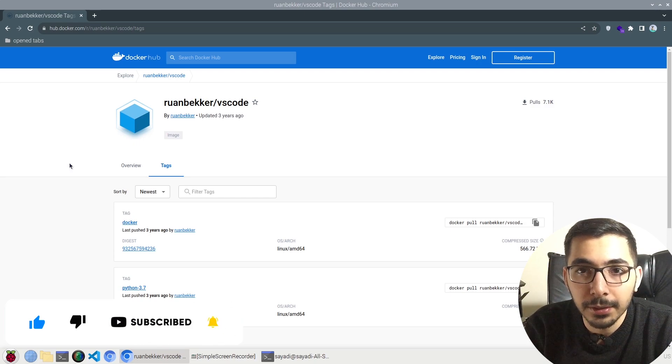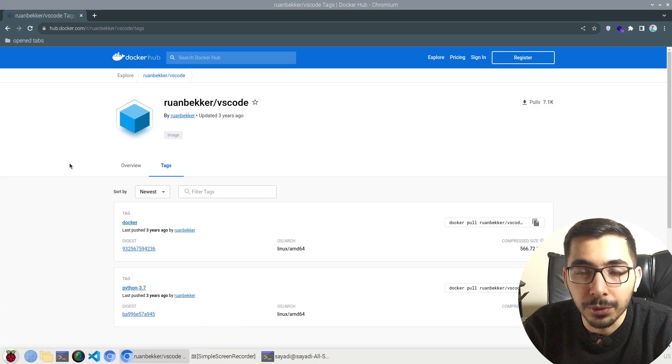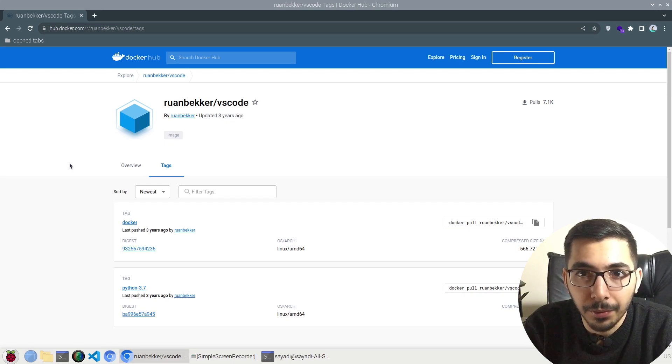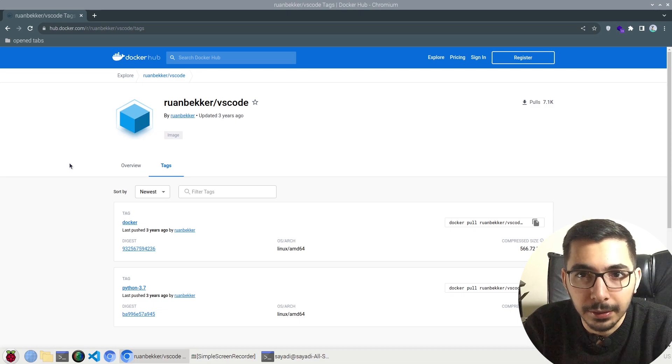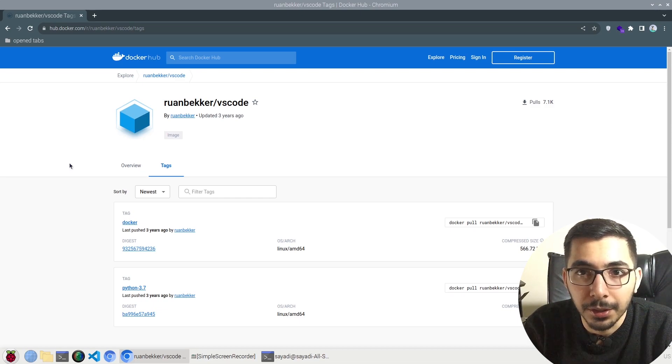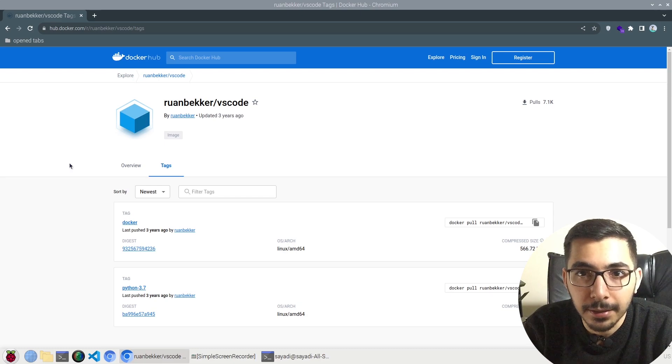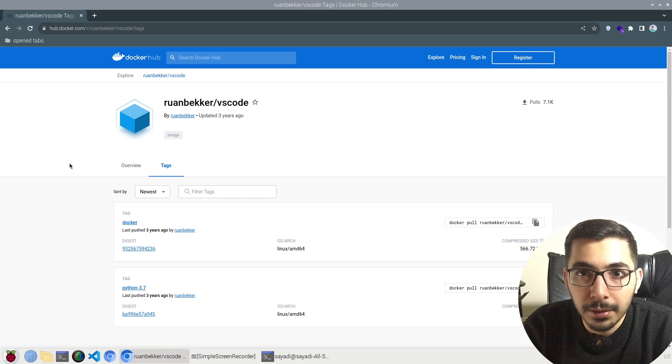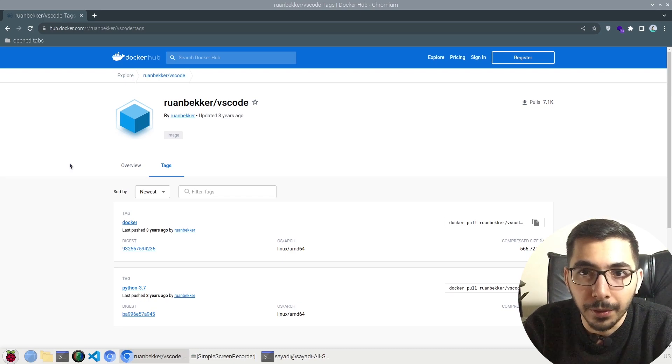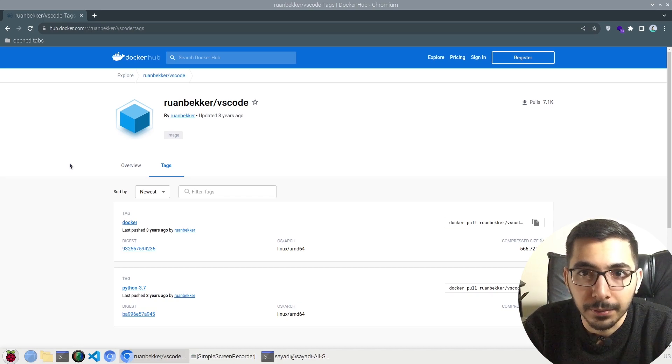We'll mount our project files in it and access almost all the options available in VS Code through the web interface. This is insane because you can host it in your infrastructure and access it through the internet from wherever you want. This image comes with authentication, so there are no worries about unwanted access to this VS Code instance.